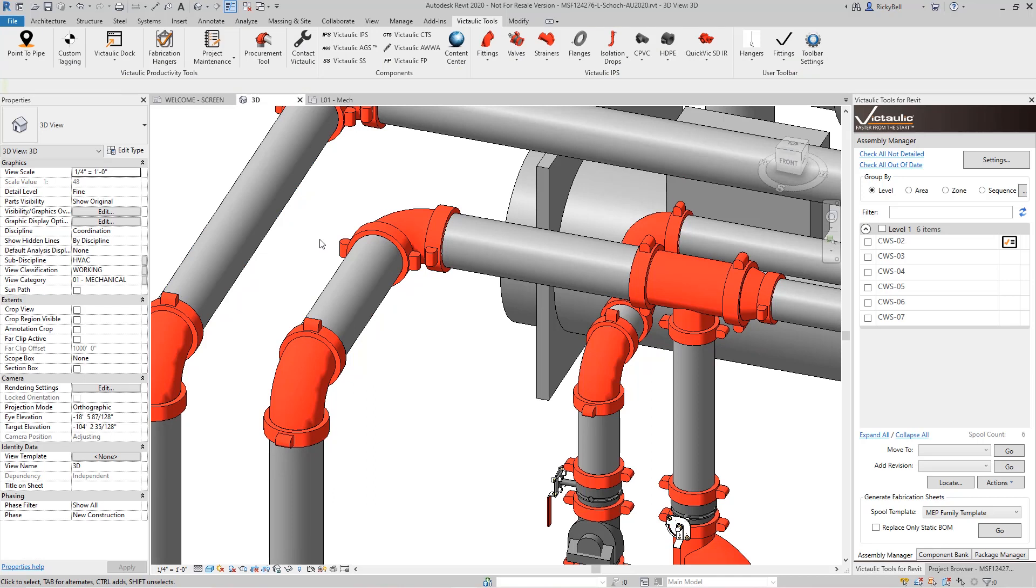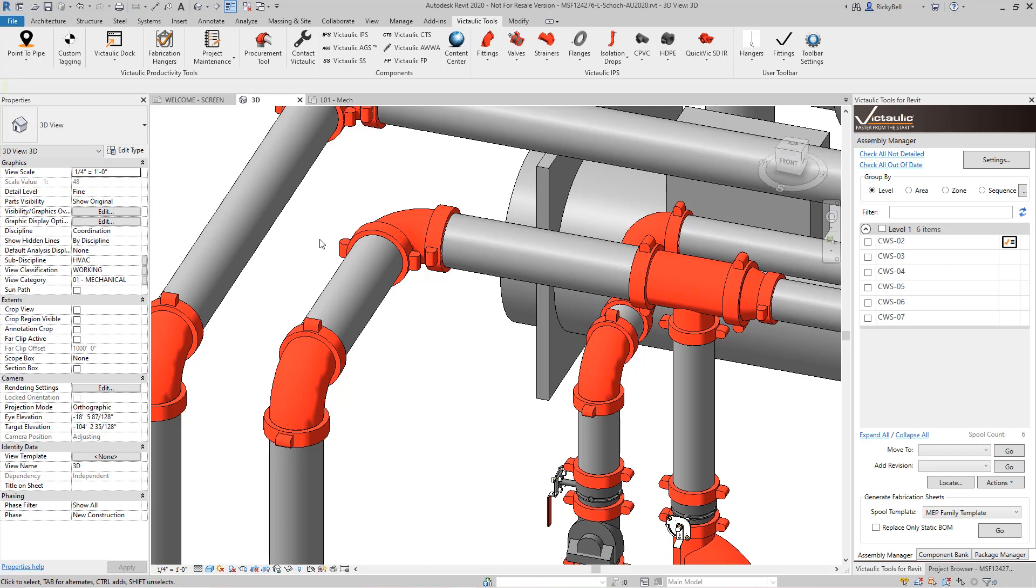One thing you can't do with Revit's new tool is select any other category at the same time. So if you have multiple trades on the same hanger, then you're going to be setting them individually. Another thing the Revit tool doesn't account for is insulation on the pipe. When you set the elevation by the bottom of the pipe, the insulation gets ignored and becomes a conflict with the hanger.